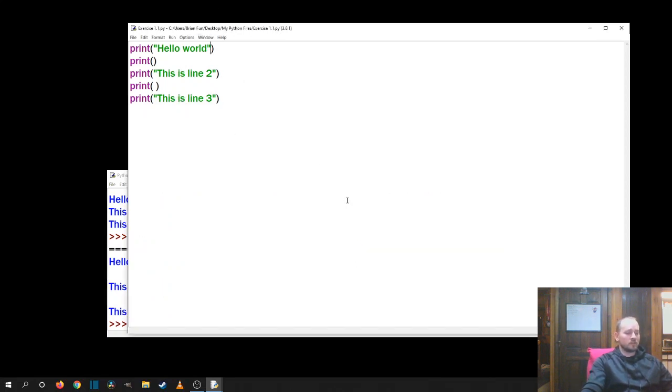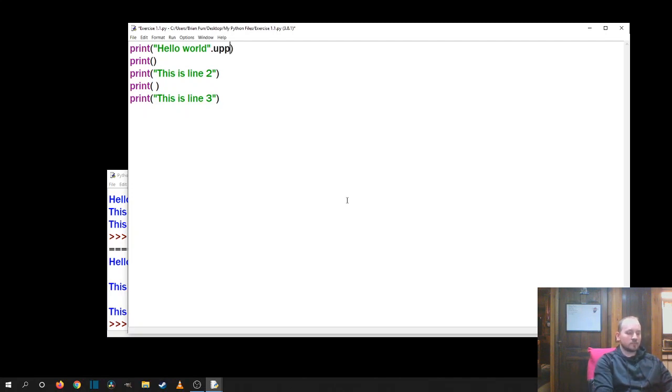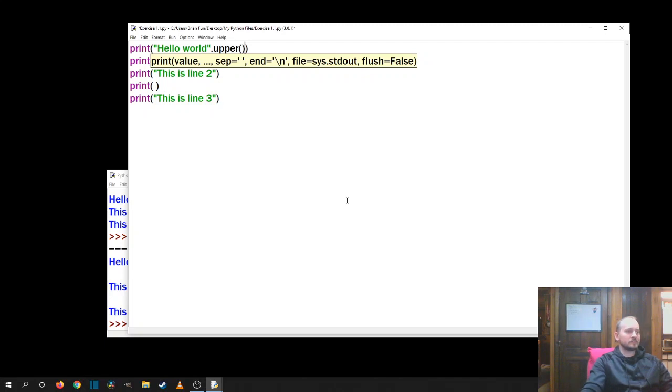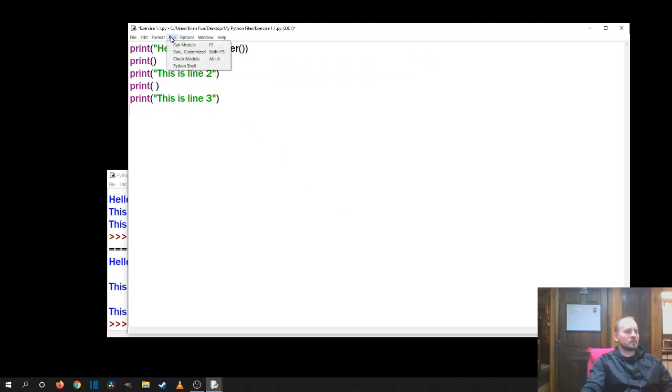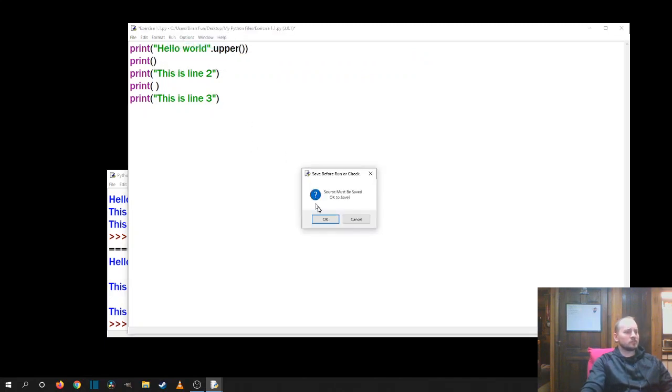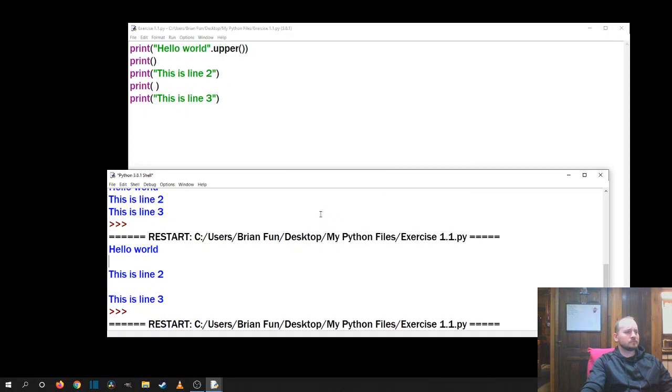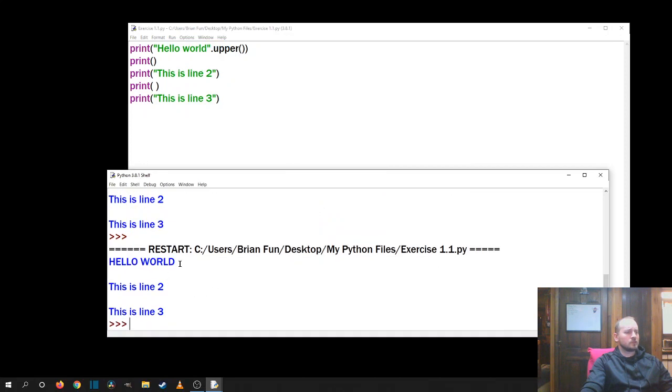So one thing you can also do is print parentheses with nothing in it. And you can even put a space in it if you want. If I run this now, run, run module. Now I was able to space them out. So even something like a print line, it basically has you skip a line or print a blank line when you want things to be displayed. What we can also do, nice little trick, print hello world in quotes and then dot, I think it's upper with parentheses. Let's see if that works. Run module. Okay. There we go. I got the hello world in screaming mode in all capitalizations.